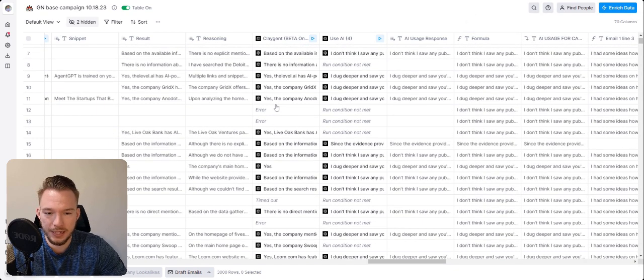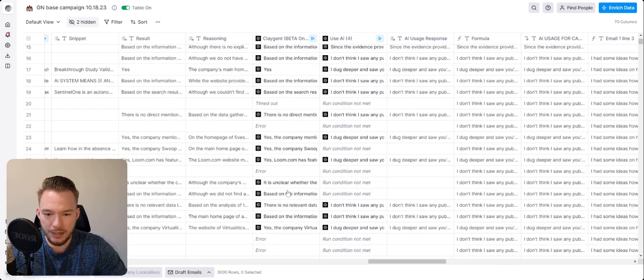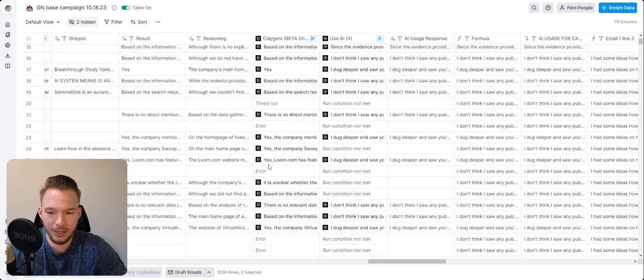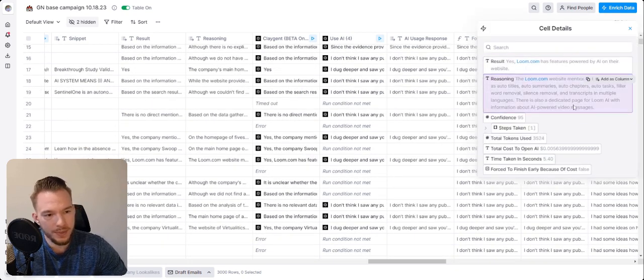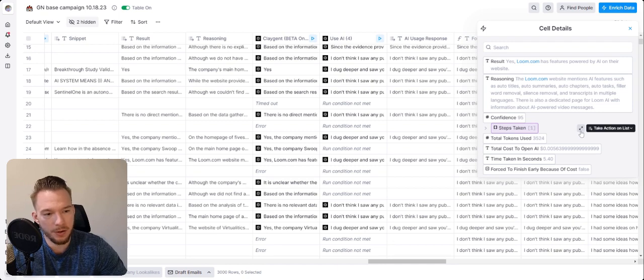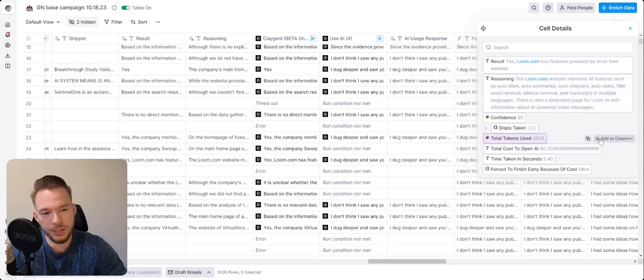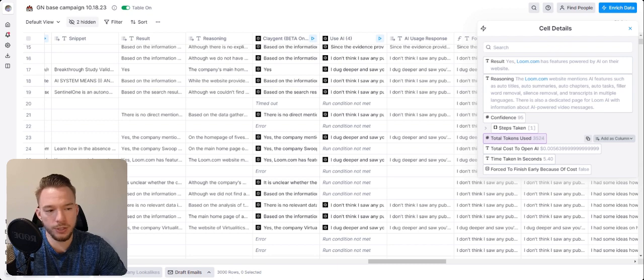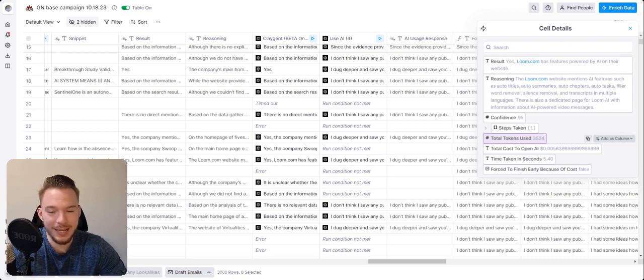And so then we get different examples here. So then we'll see like, yes, loom.com has features powered by AI on their website, mentions AI features such as auto titles, auto summaries, auto chapters, auto tasks, filler word removal, and all of these things.